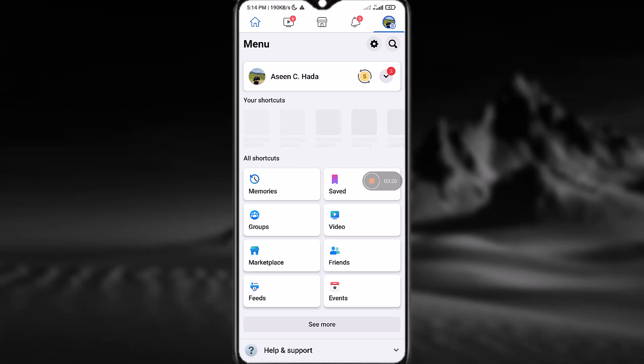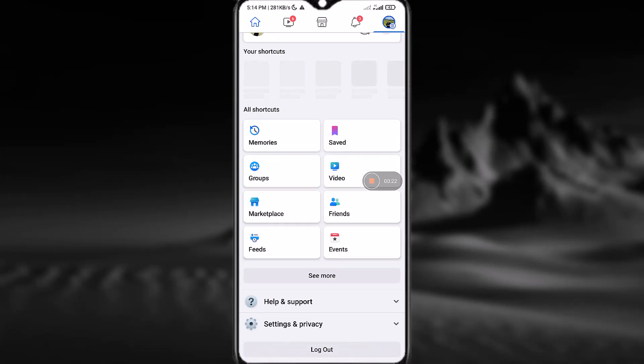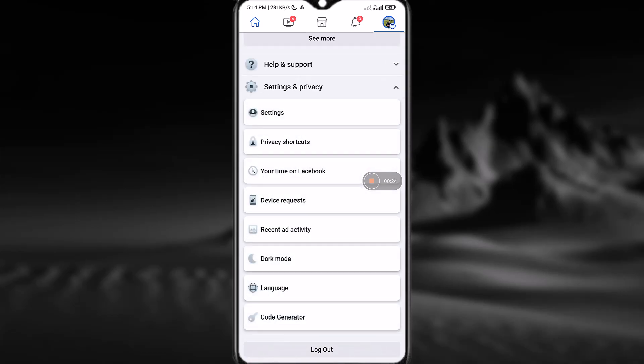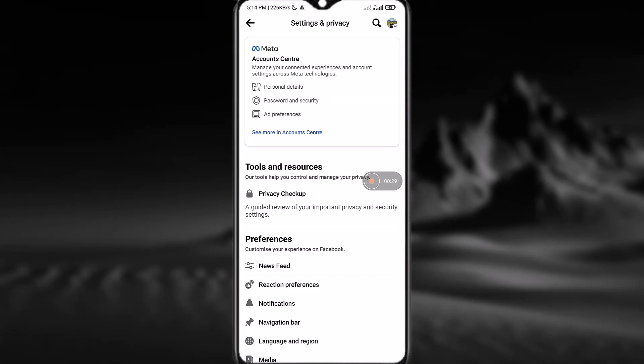Now what you have to do is scroll down and go to Settings and Privacy, and then go to Settings—that is the first option. Wait for it to load. Now what you have to do is tap on Account Center at the first option. Simply tap on it.